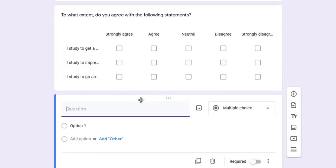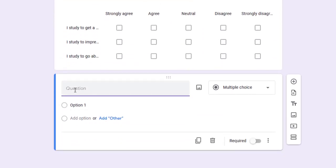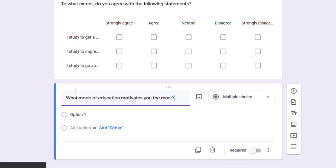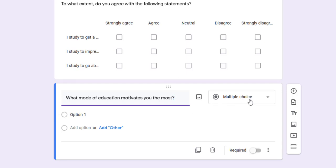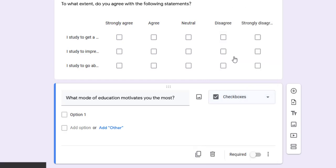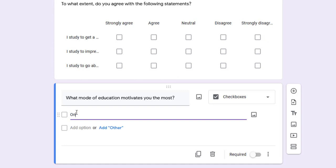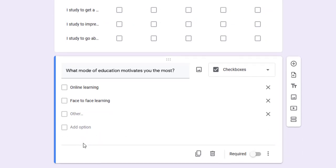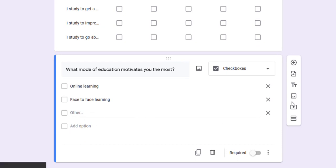For another question: What mode of education motivates you the most? In this case, I want respondents to tick boxes. Instead of multiple choice that gives just one option, I can choose checkboxes that give multiple choices - for example, online learning, face-to-face learning, and add others in case respondents have other options. I can make this required as well.